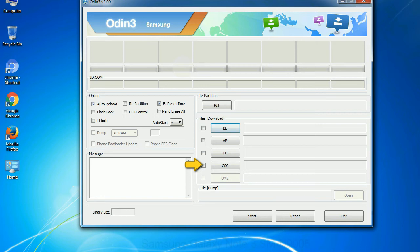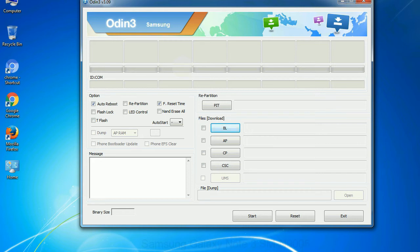CSC: Consumer Software Customization. Click this button and select the CSC file. Especially with re-partition option, you need to select the right PIT file. If you do not have the right .pit file, do not check re-partition option as it may brick your phone. You need to select the right file against each button. Click on the button, browse and select the appropriate file.